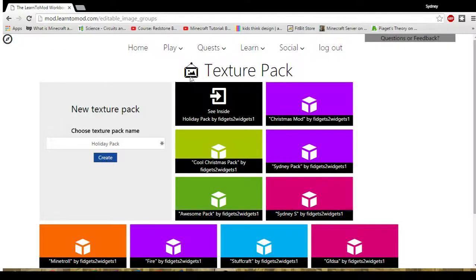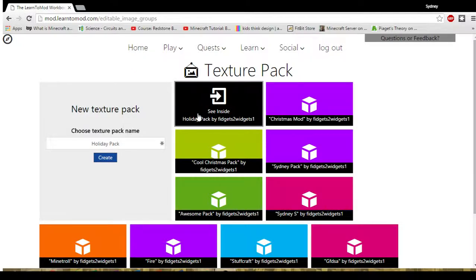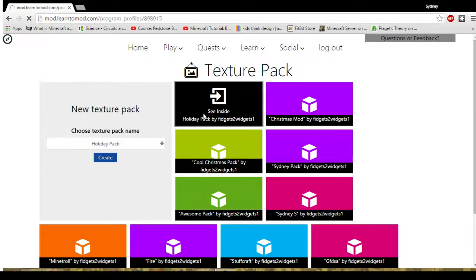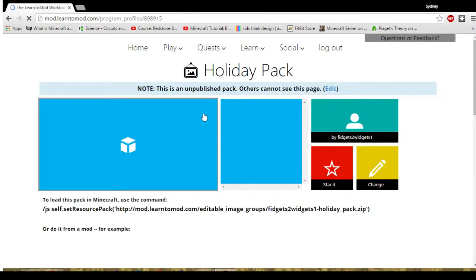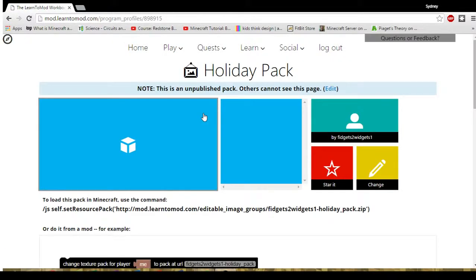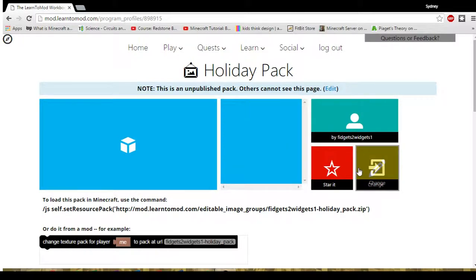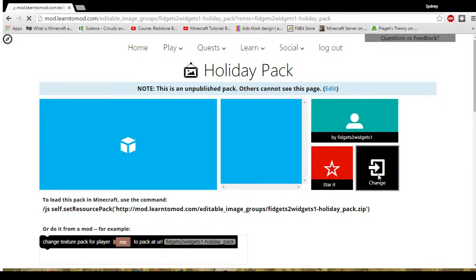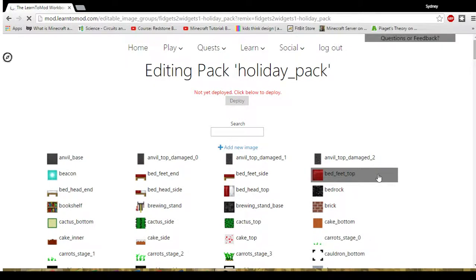At the very top of my categories here under texture pack, Holiday Pack will have become the top selection. And that's the one I will choose so I'll click on that choice. And then the yellow block over on the right says Change. So I will click on that as well.